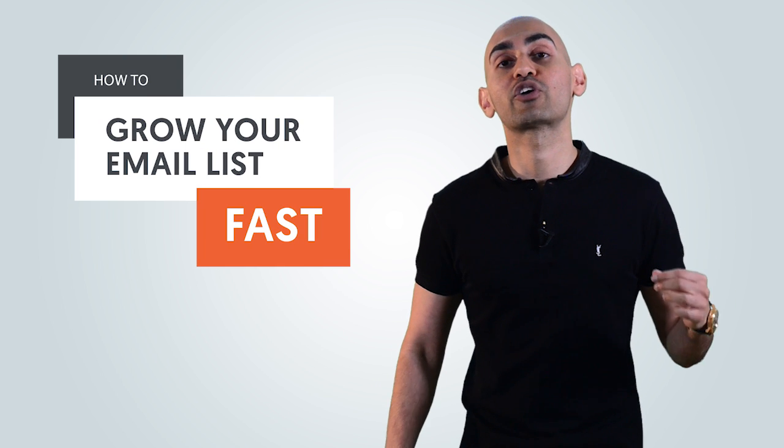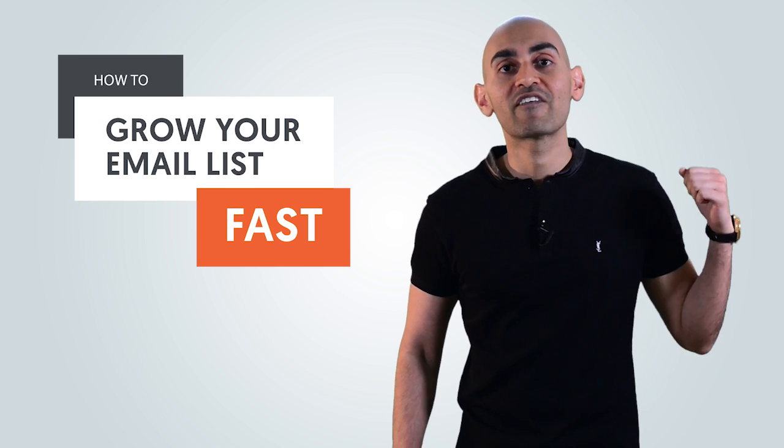So how do you collect more emails? Well today, I'm going to teach you how to grow your email list fast.